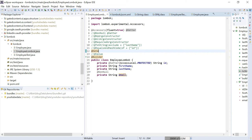Another annotation is @Value, which is similar to @Data — it will generate all the boilerplate code, but it generates an immutable class. The class can't be modified. This means there will not be any setters; only getters will be generated. The class will also be marked as final, and toString, equals, and hash code methods will be generated along with an all-argument constructor.